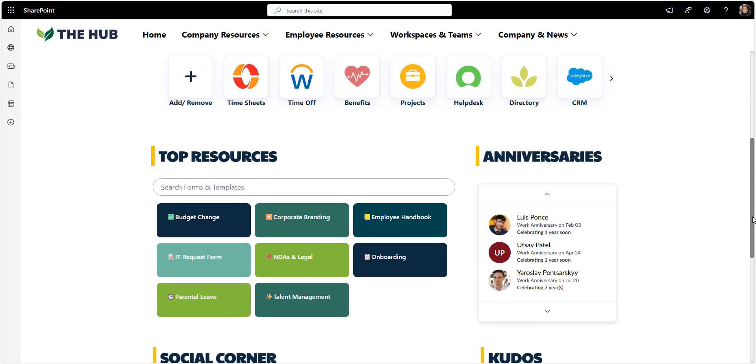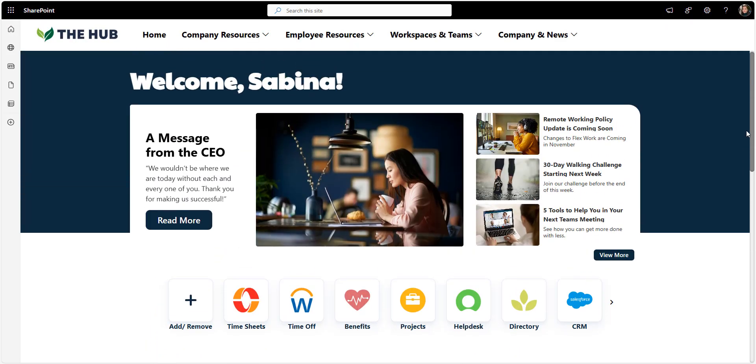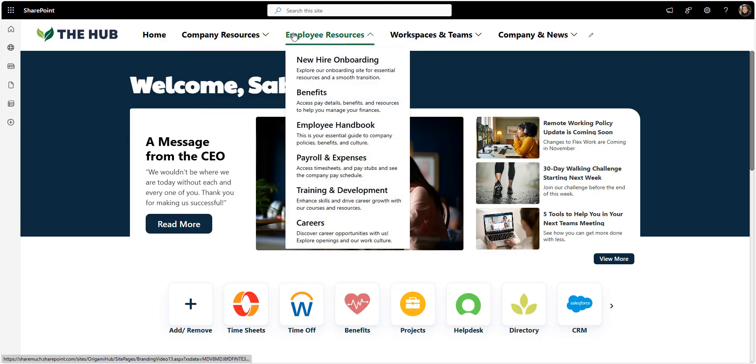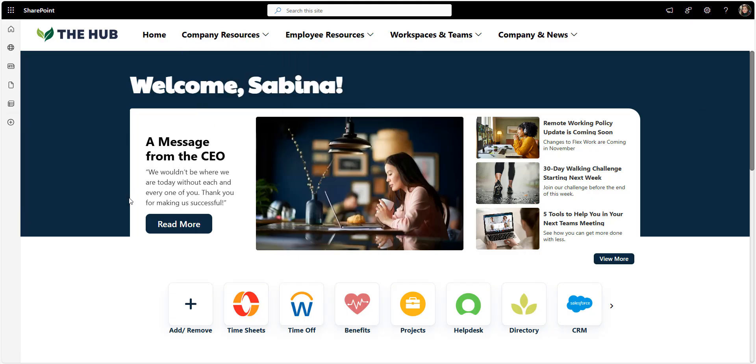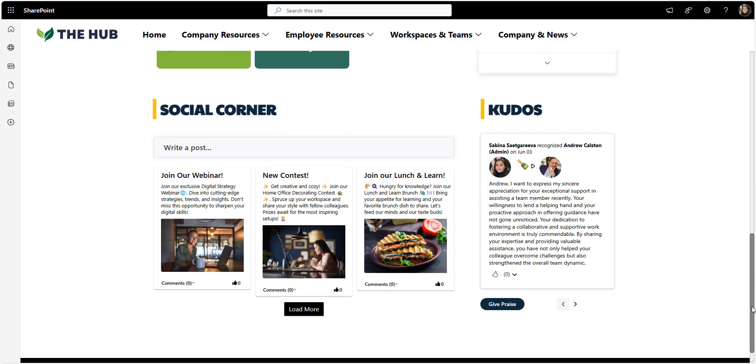So overall, this homepage is a perfect balance between information, action and connection. You've got clear ways to get work done, but also reasons to come back to read and to connect.